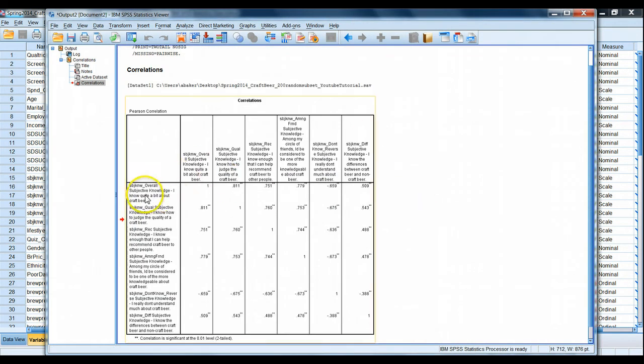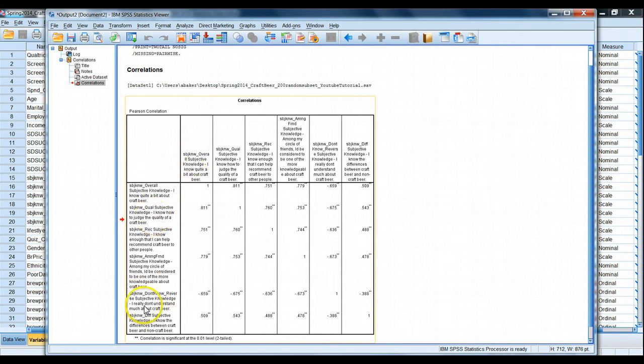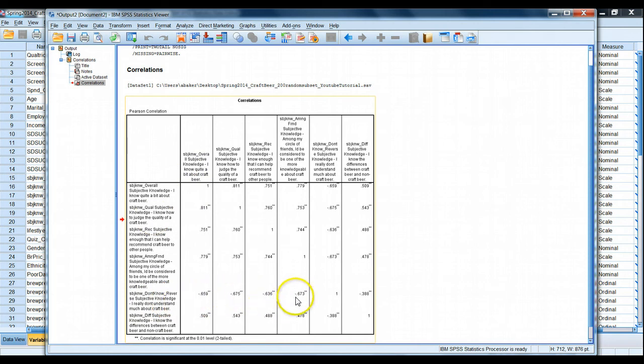We'll cover some of this a little later in another video how to do this. Okay. So now we see our one, two, three, four, five, six questions, and the diagonal is one. The questions are perfectly correlated with themselves. We can see how well each question is correlated with each other question, and sure enough, here's our I really don't understand much about craft beer, and we see strong negative correlations. And that's what we'd expect to see.